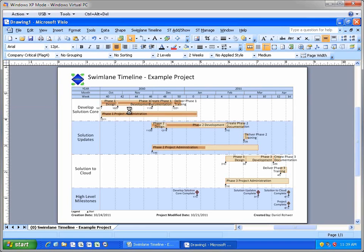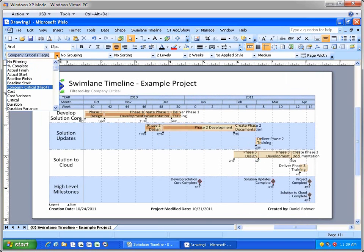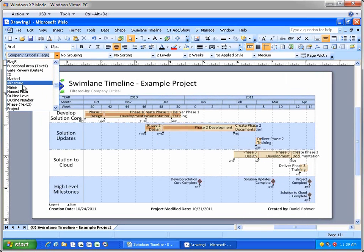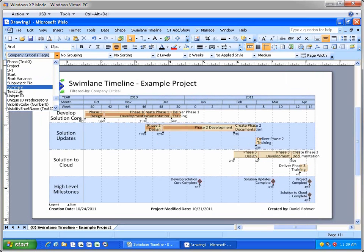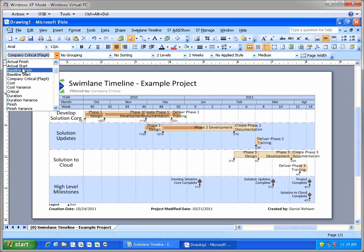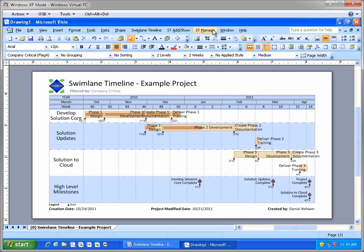The Filter By option can filter on standard project fields like milestone, summary, and critical tasks. And it can also filter by custom flags, text, dates, and numbers. In fact, the Swimlane Timeline actually has two types of filtering. The Filter By option that I just showed you is based on yes, no, true, false, or simply non-empty fields.